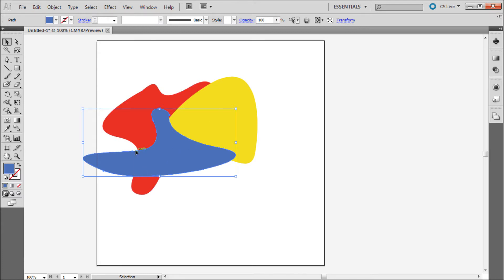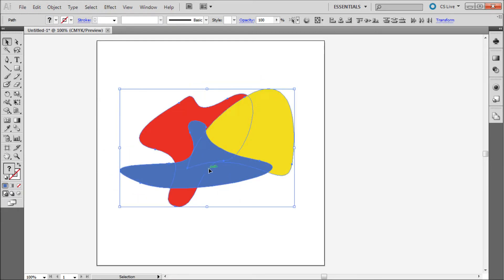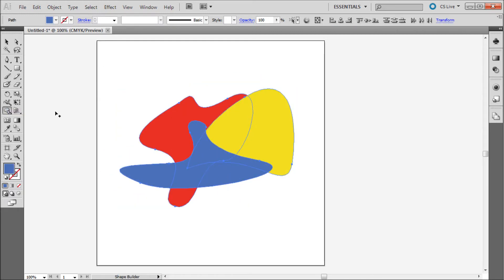Next we need to take and select all of the shapes that we want to include in this cut. Once we've done that, we can go over and grab our Shape Builder tool from the toolbar.